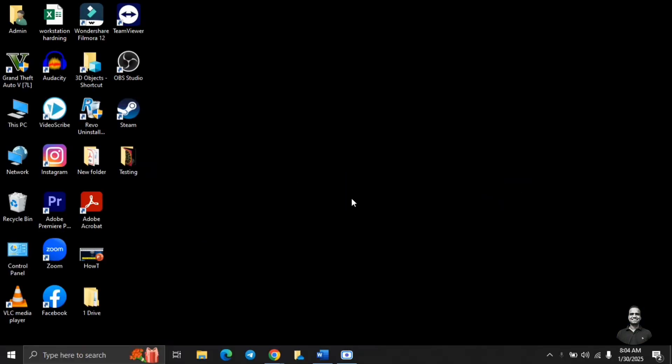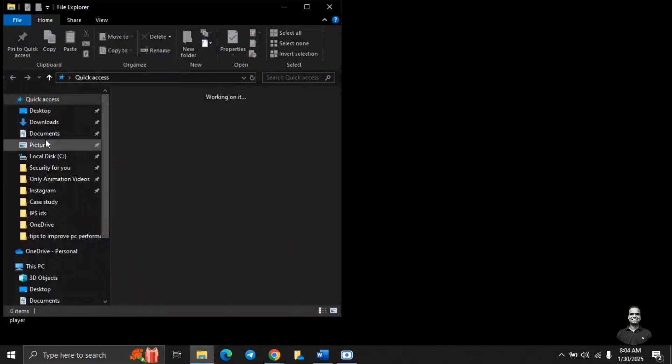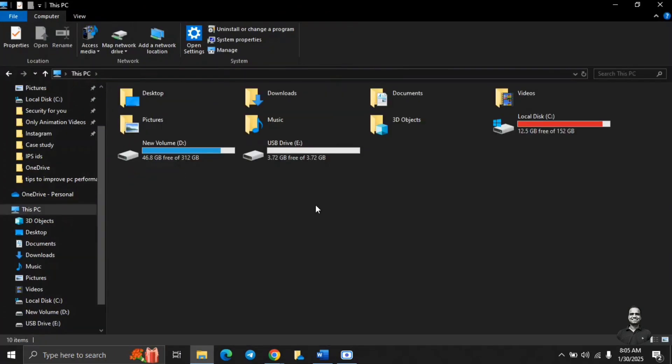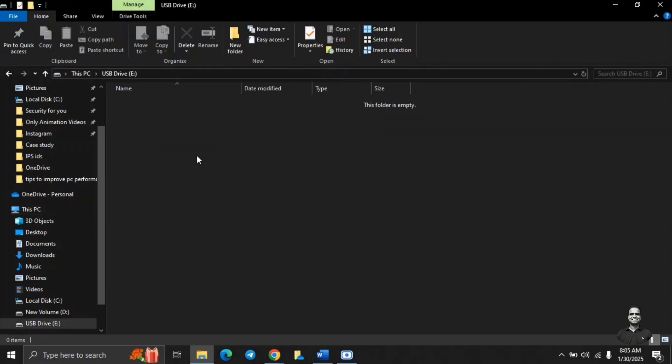Okay, so first you have to connect the pen drive which you want to encrypt. So let's connect the pen drive. As you can see, we have connected the USB drive which is 4GB, which is drive E, and there is no data in this drive. So first we will put some data in this drive.